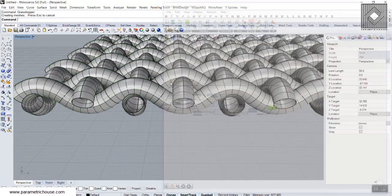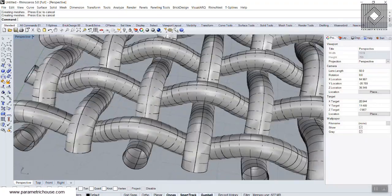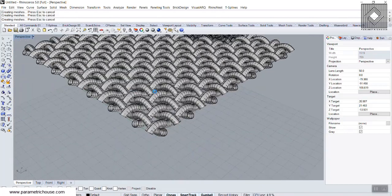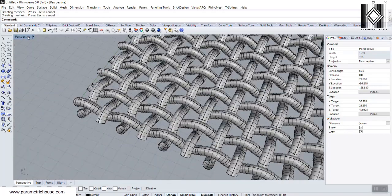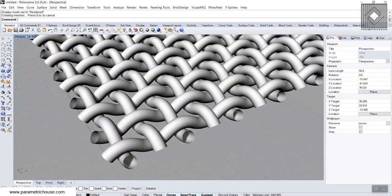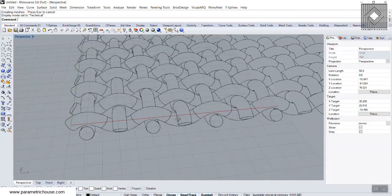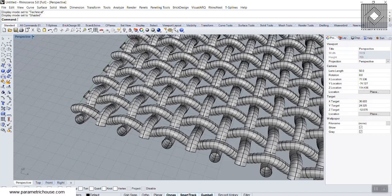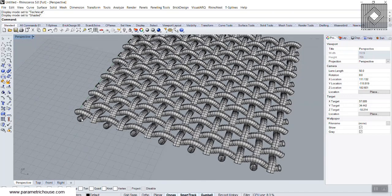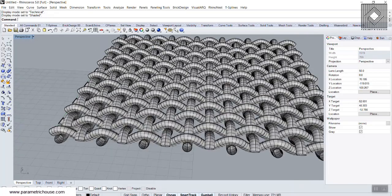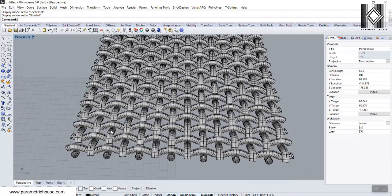Here we have the simple woven pattern. Switch to Rendered view and you can see this clean parametric pattern. Thank you for watching - if you have any questions about Grasshopper, feel free to post them below. Be sure to subscribe and hit the notification button to get our latest videos.